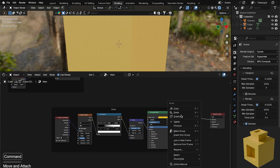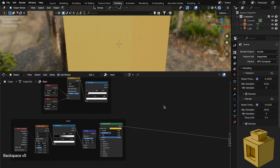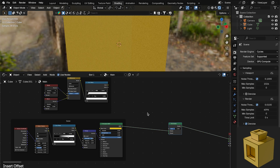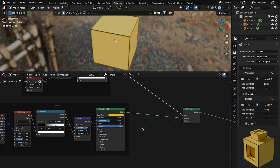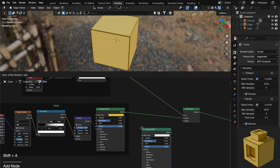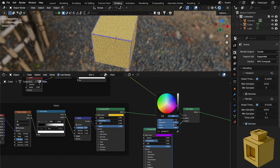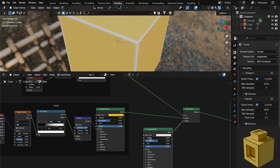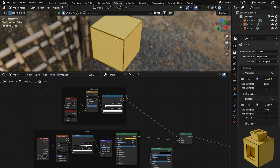Now we have both setups we can mix them together. Add a Mix Shader, drop it into the chain, then plug the edge wear output into the Factor of the Mix Shader. Add another Principled BSDF and plug that into the second socket — you can adjust its color to change the edge wear color, set it to metallic, and make the base color black.